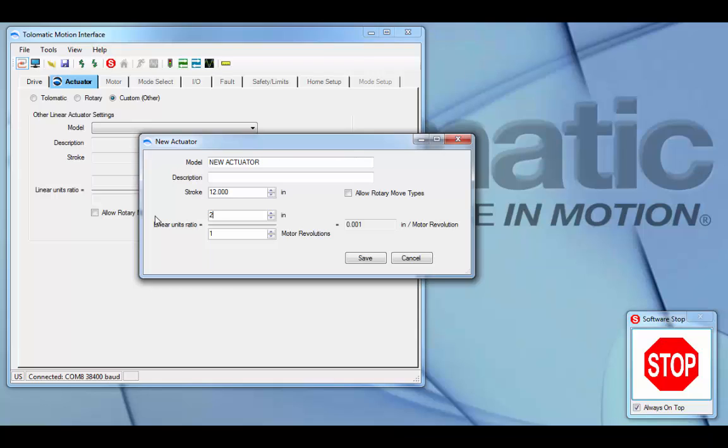If you're setting up a rotary actuator, it is recommended to do this process with your units preselected to rotary units and to ensure to click the allow rotary move types.